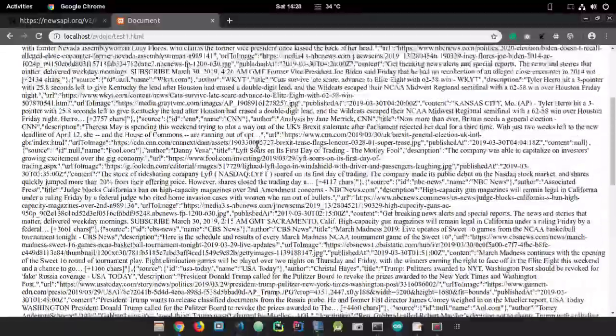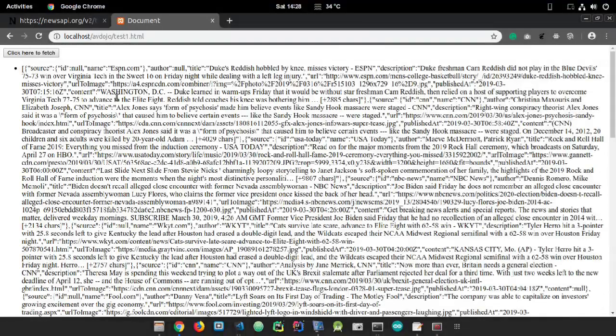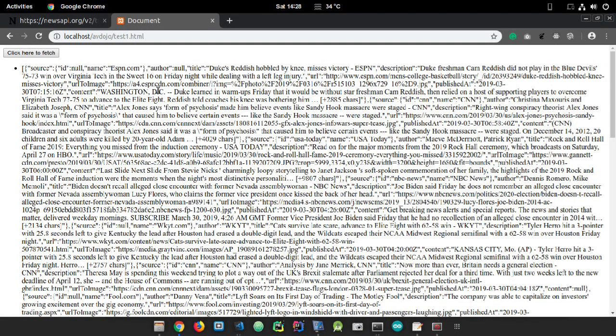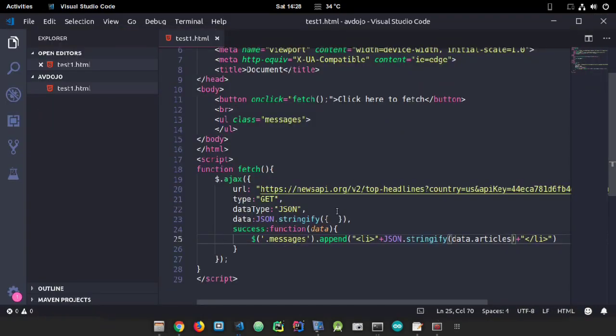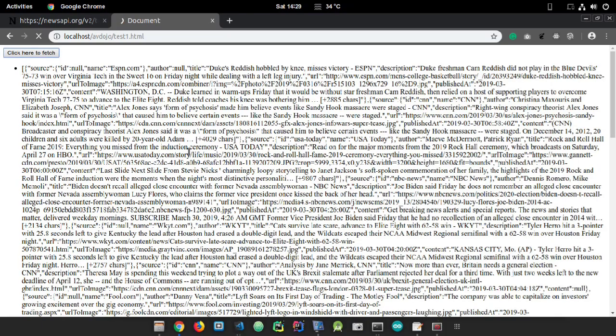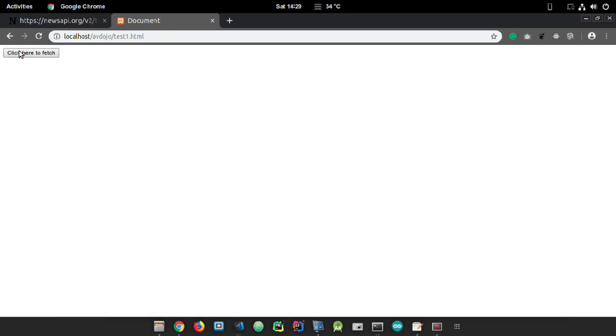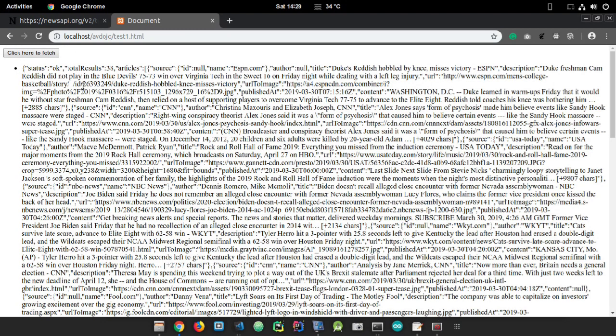You can also check the status. Where I have written 'data', after that you can write 'status' and append it. If it is successful, it will output 'success' here.